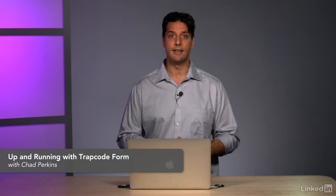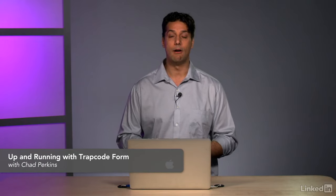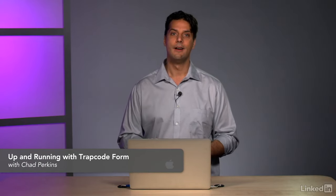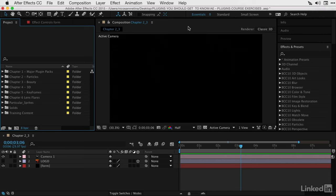Trapcode Form is also a particle effect, but is meant to place particles in 3D grids or objects. Like Trapcode Particular, there is an entire course dedicated to the power of this one effect. Let's dive into a basic overview of what Trapcode Form has to offer.